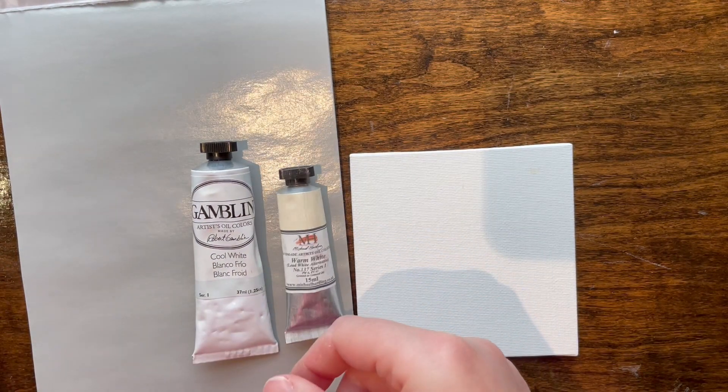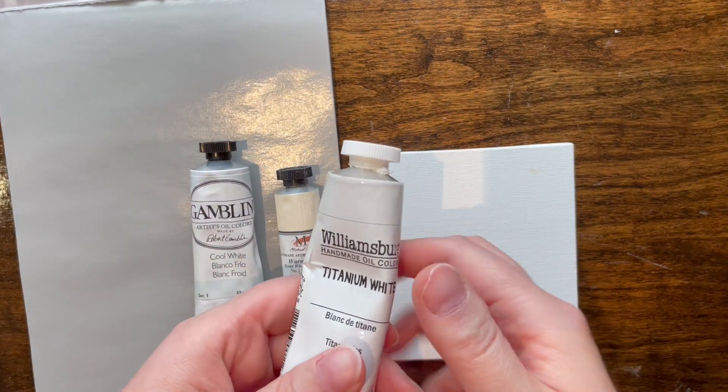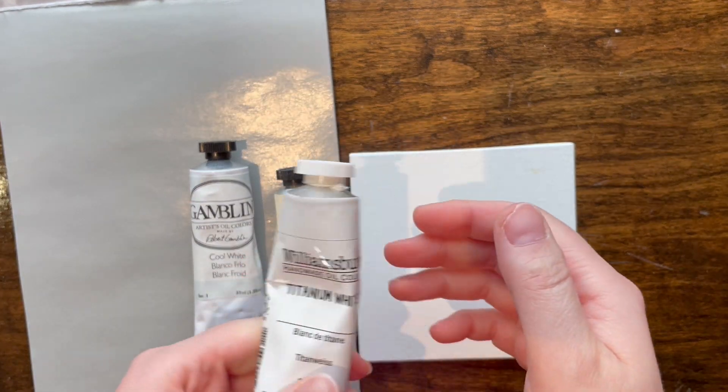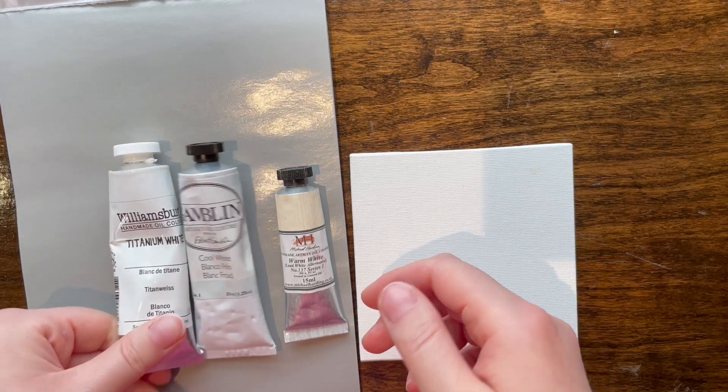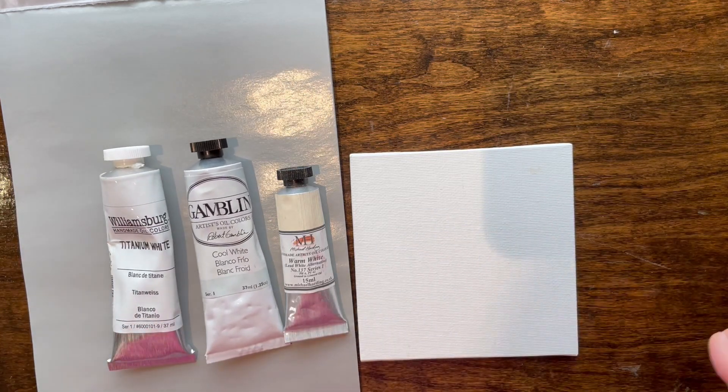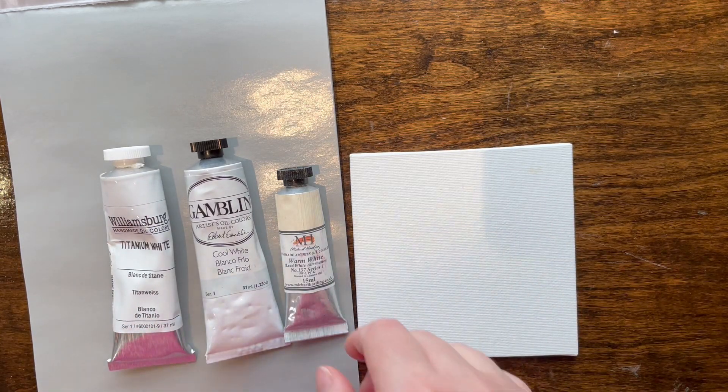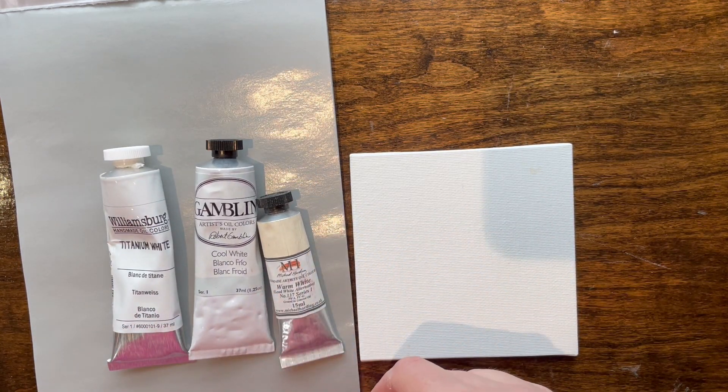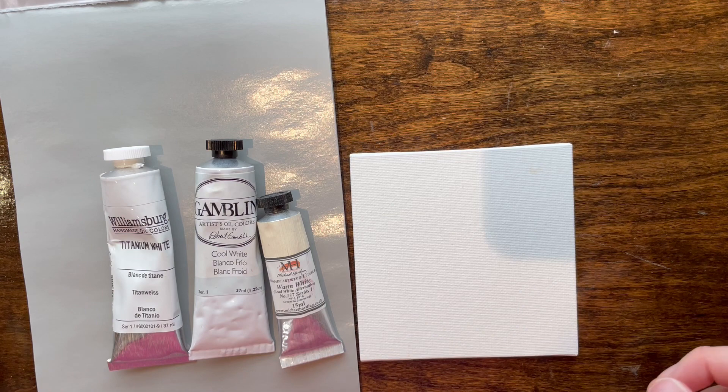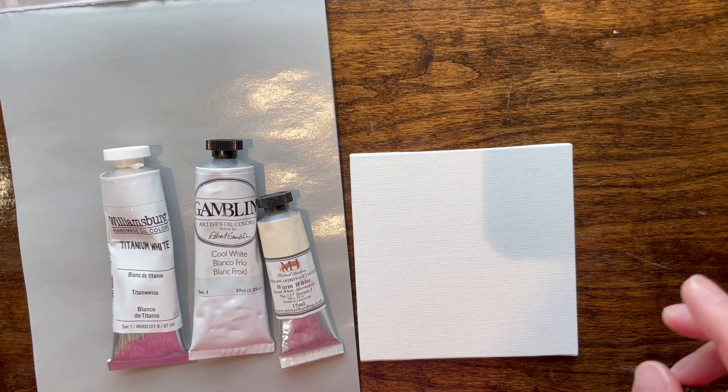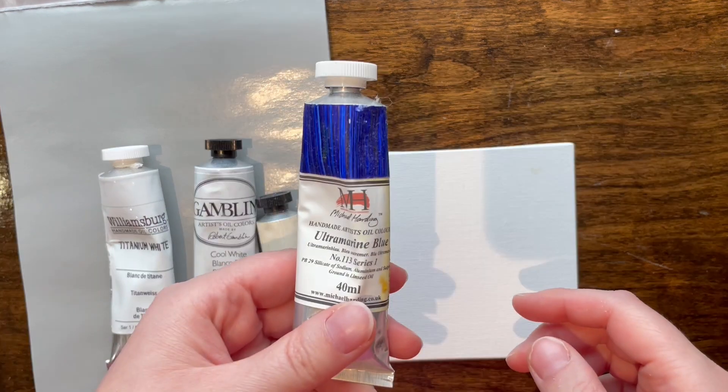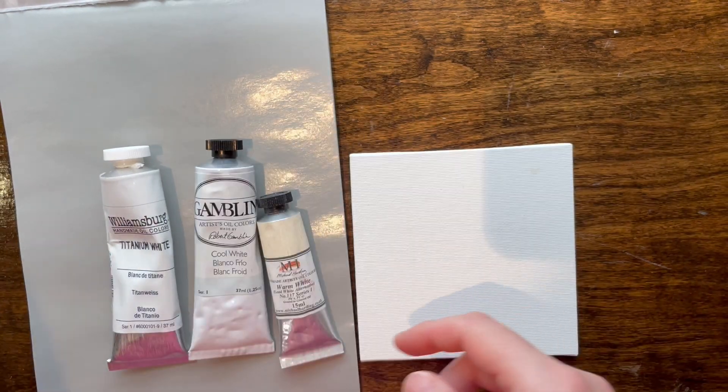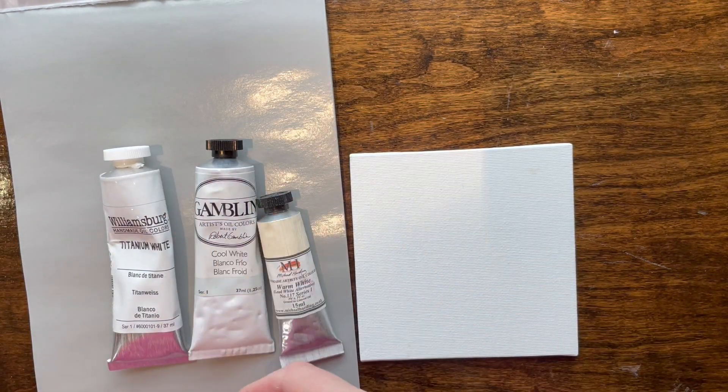We're going to compare it straight up to a titanium white from Williamsburg. I'm using completely different brands all across the board today. And just so you show, I don't know how much difference it's going to make, but we're going to mix everything with a little bit of ultramarine blue so you can see.